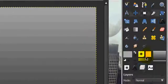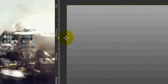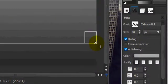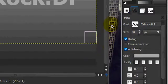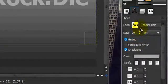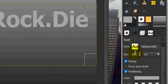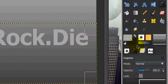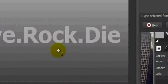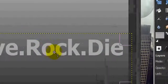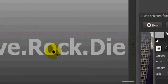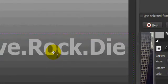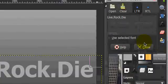Alright, and we're going to use our text tool and write out live, rock, die. And Tahoma bold, size 90, that's what I'm using, in the same color as the top gradient color. And you're just going to move it down here until it fits the image.